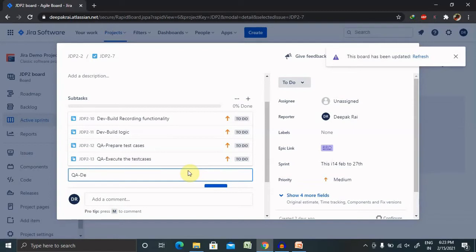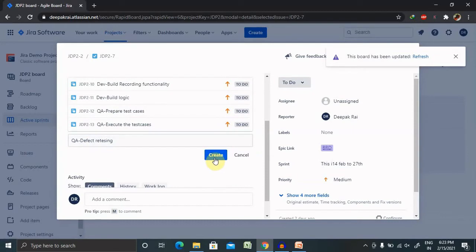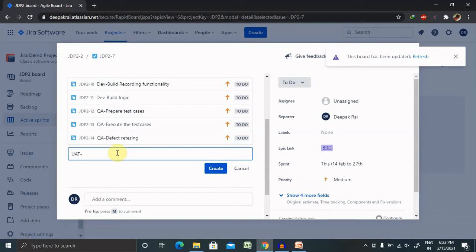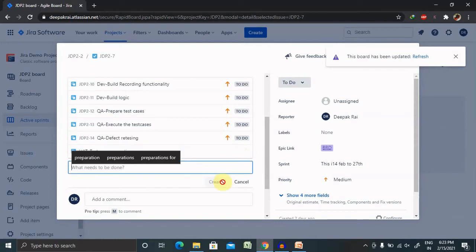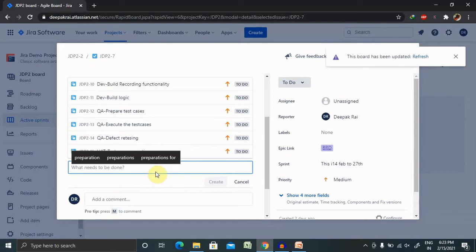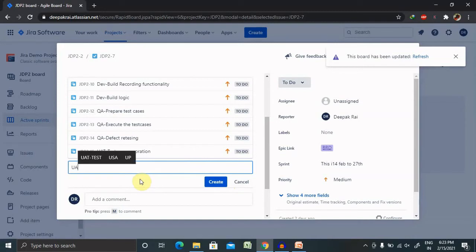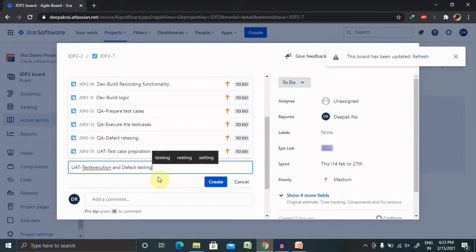Now it's done for the QA. Let's do it for UAT as well. So UAT test case preparation. Each team will add their task, or it's done by any of the team members or by the scrum master itself. Basically it's done by the individual team who is going to add their task. Let's see, UAT test execution and defect testing. Both I've added here.